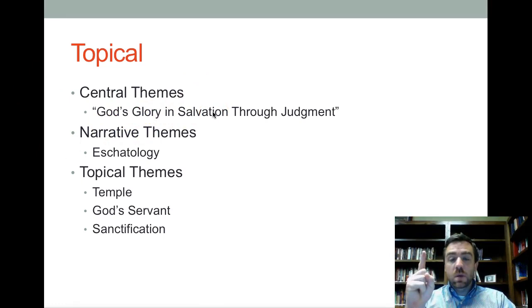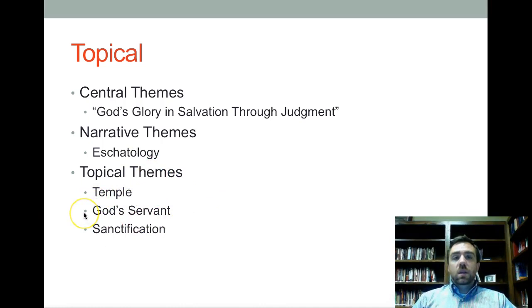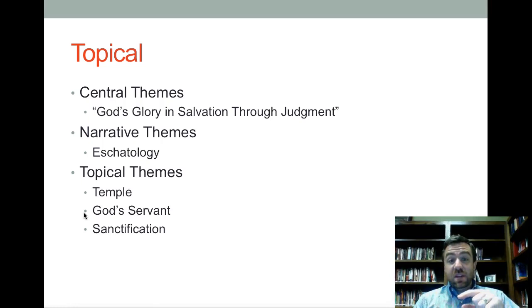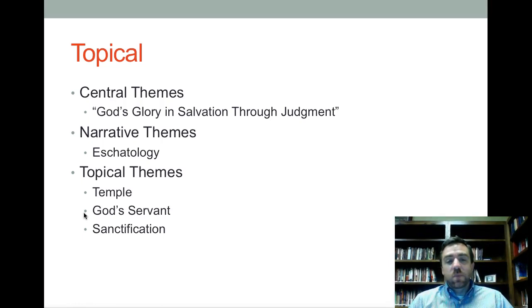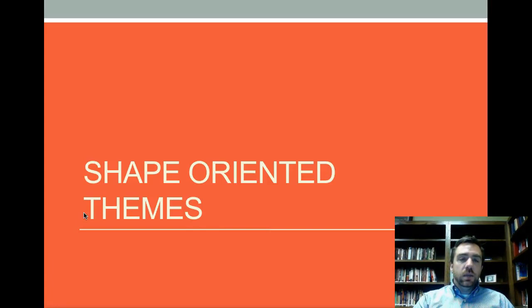Instead of having one central theme, you could have many topical themes. You could trace the temple through all the Old Testament books, and trace the theme of God's servant, the theme of sanctification, the image of God, and the theme of family. You could take a whole number of themes and trace them through the Old Testament in the way that you do your Old Testament theology.